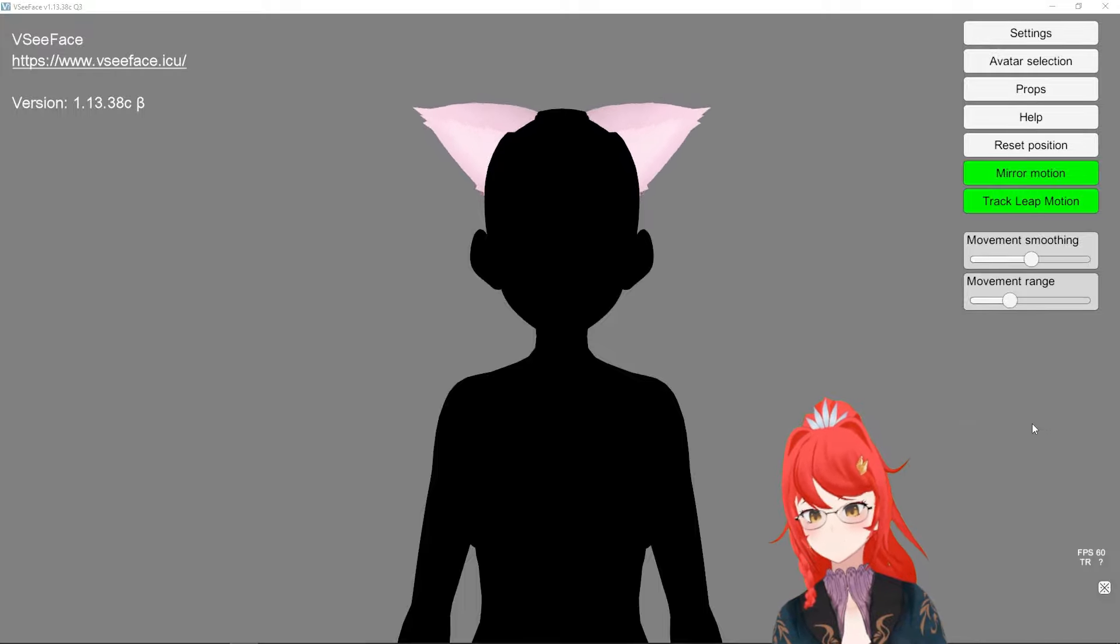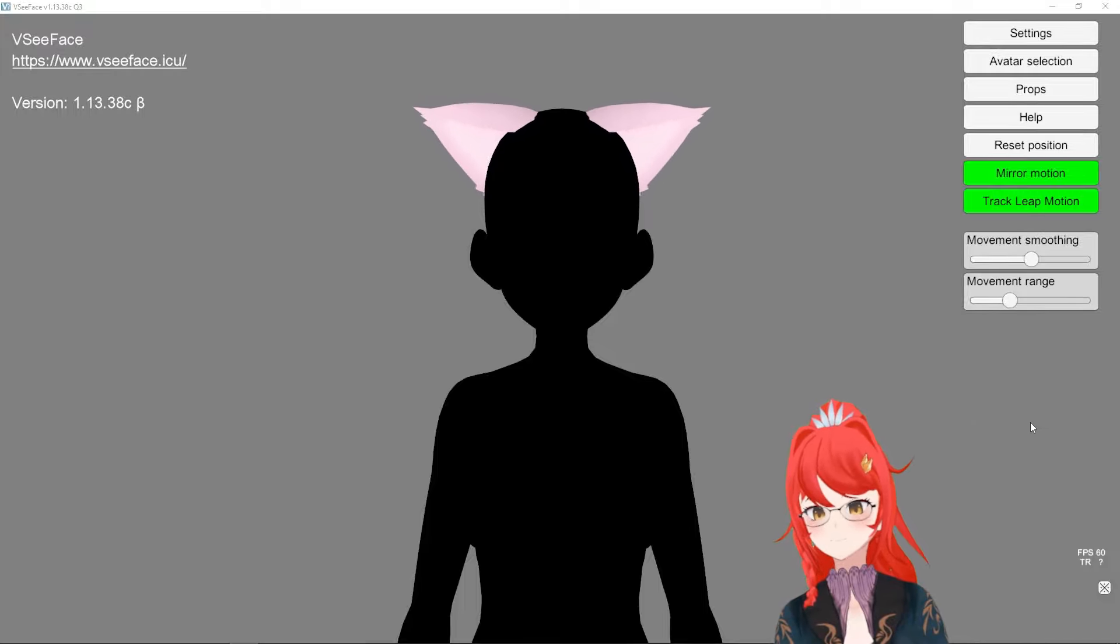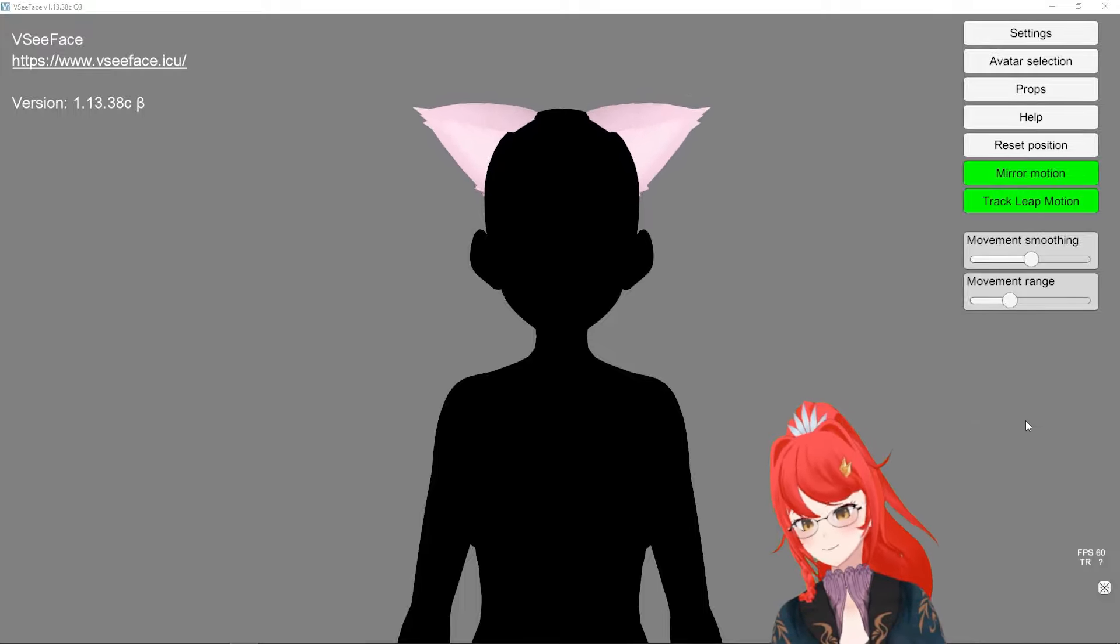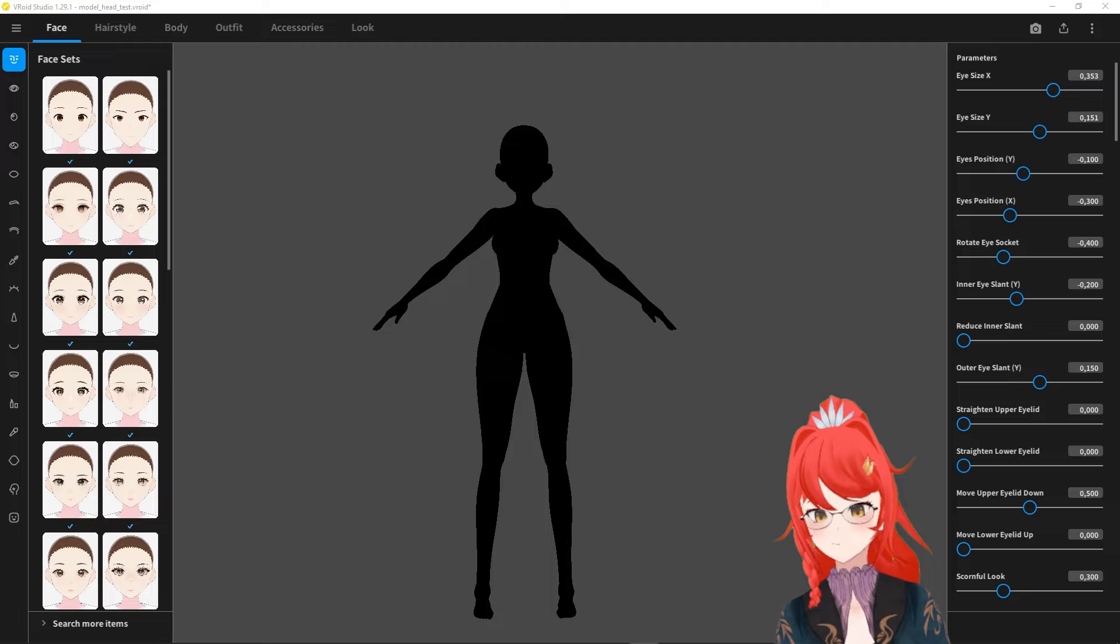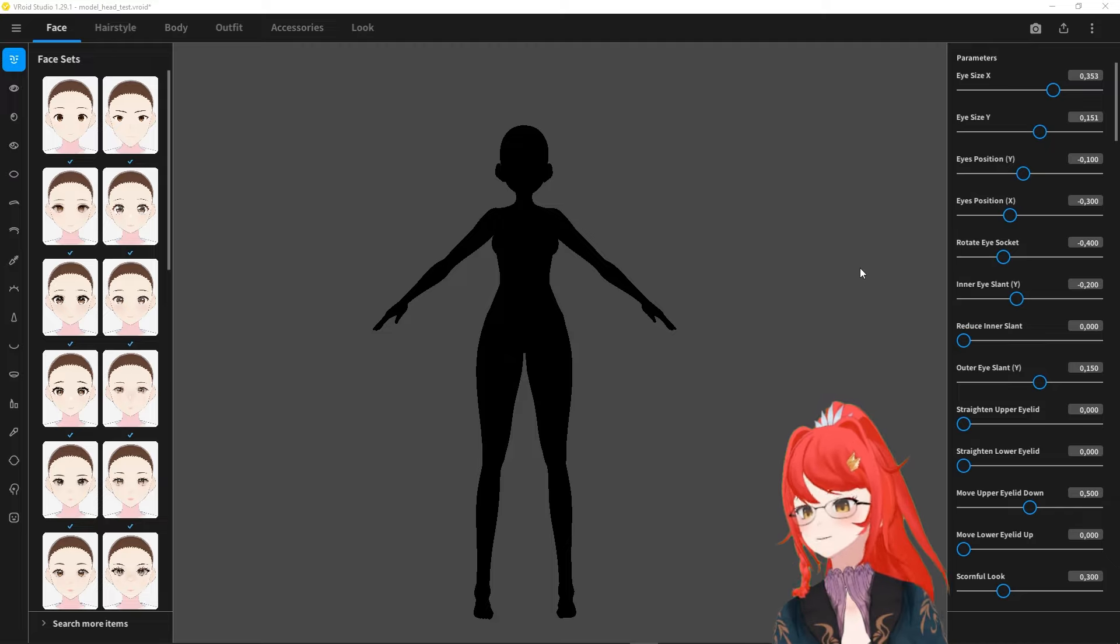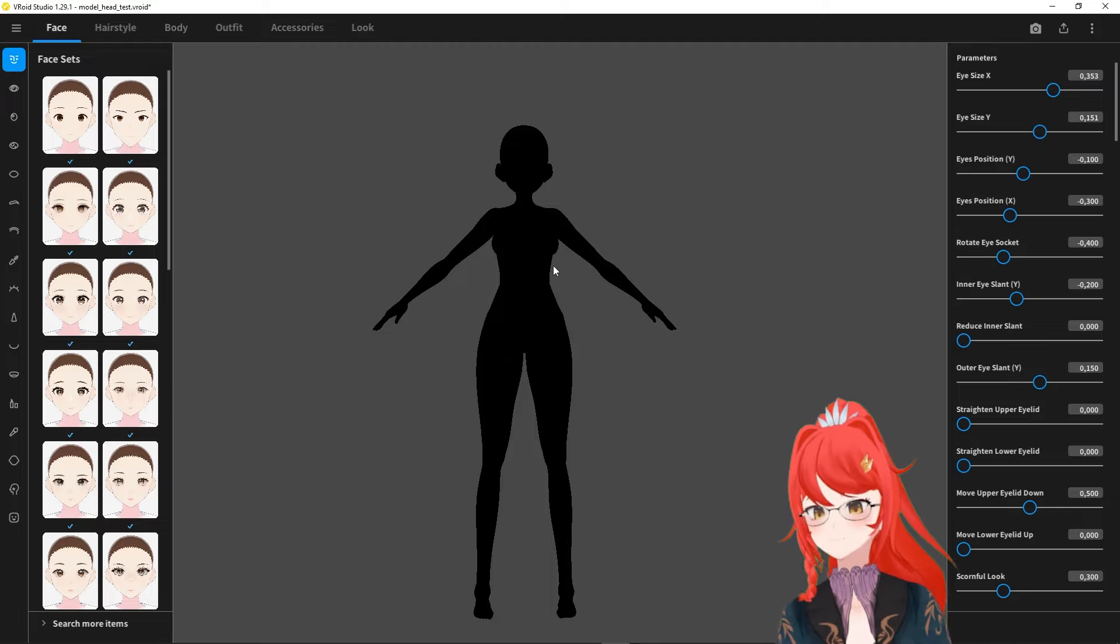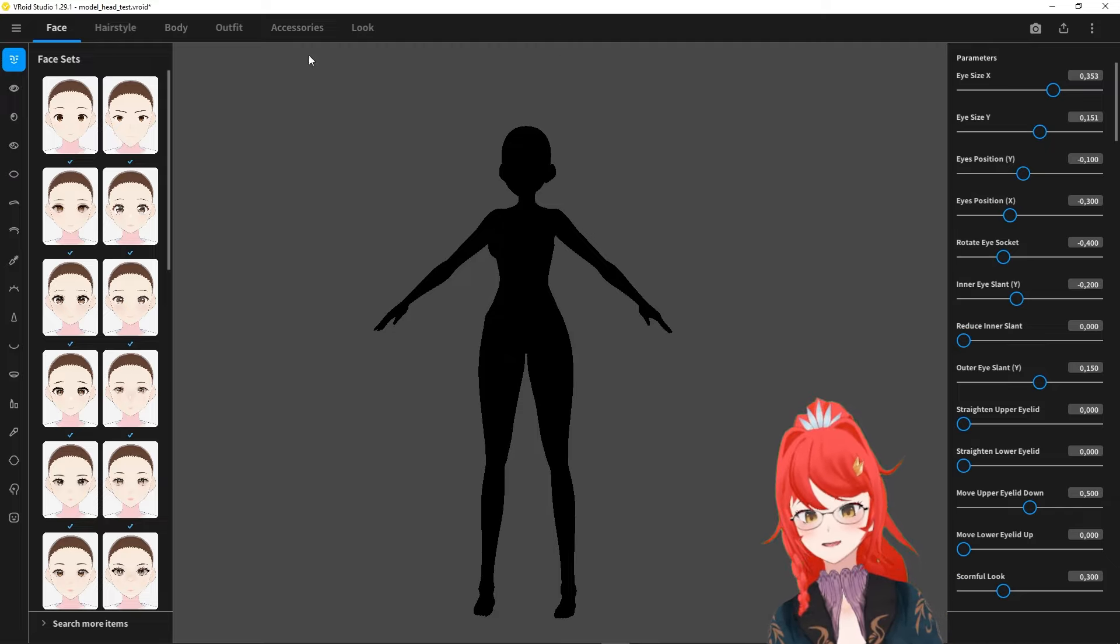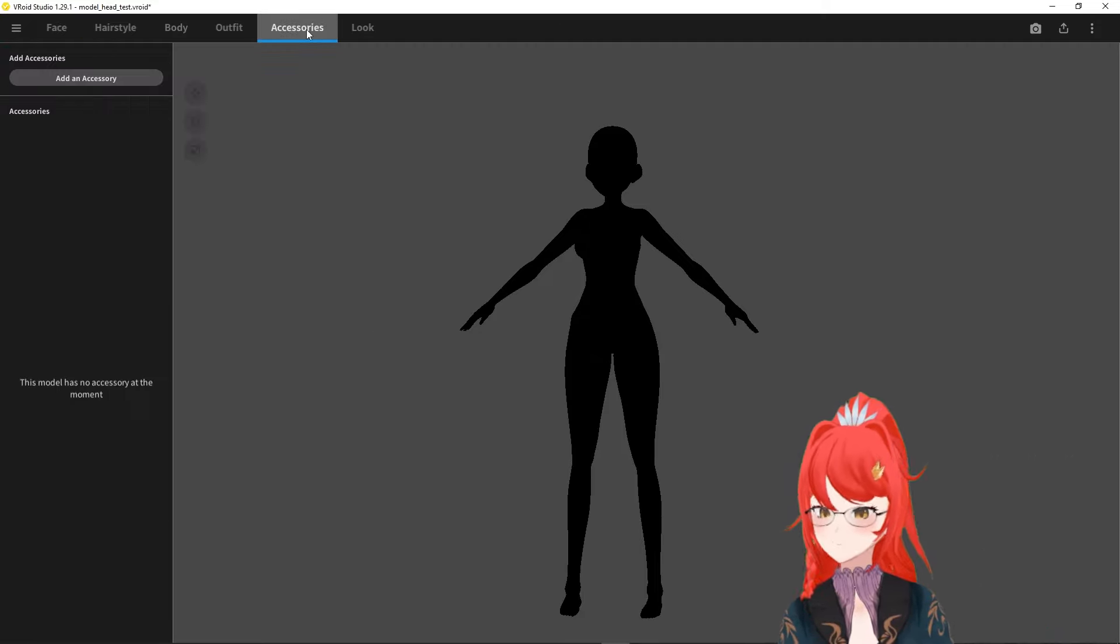This was a requested tutorial from Kyotagon on my Discord. We start in VRoid and set up some animal ears which you can find under the Accessories category.